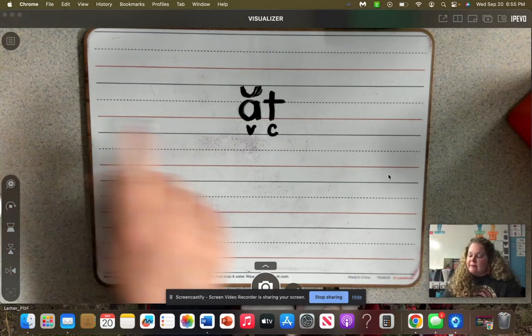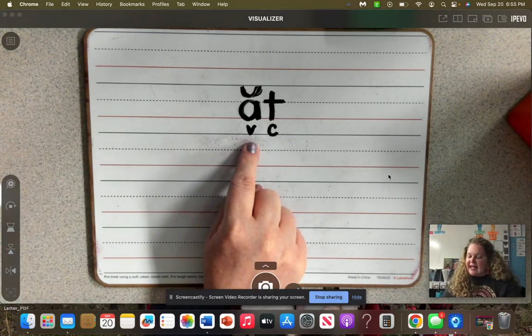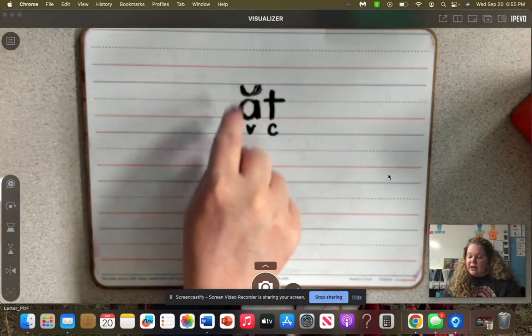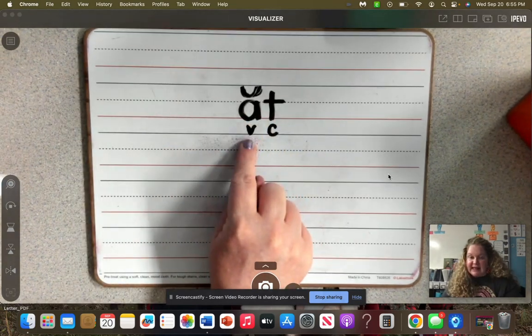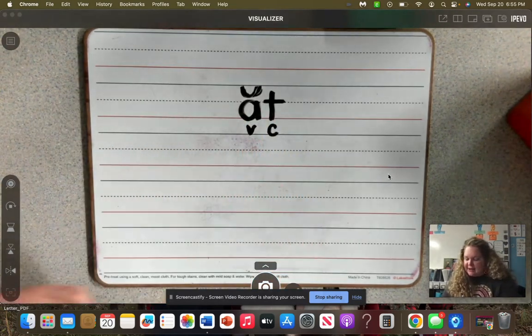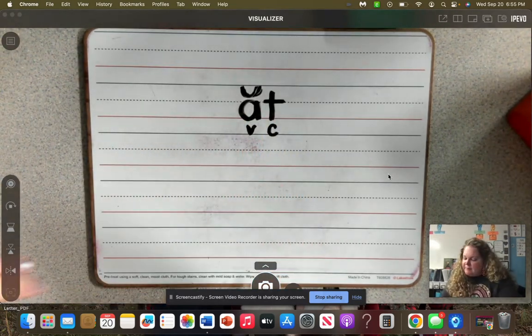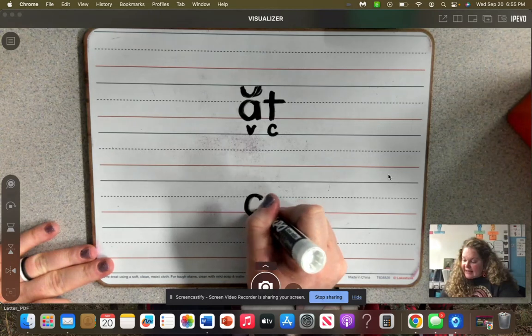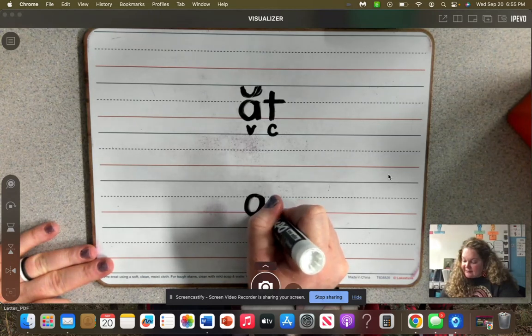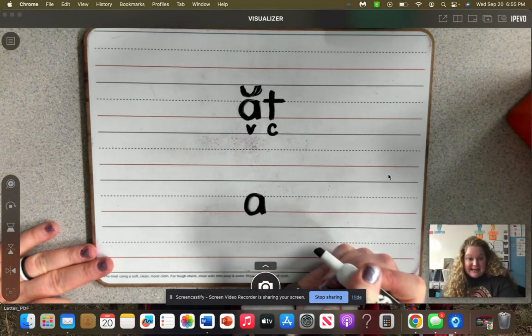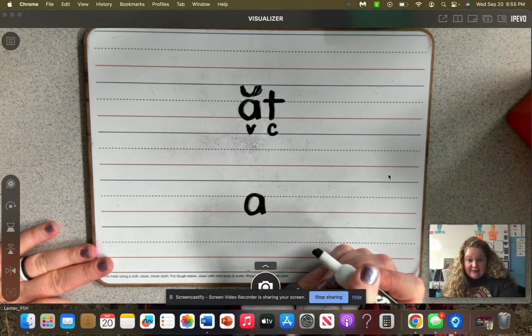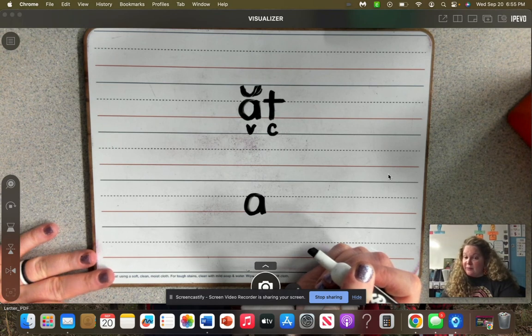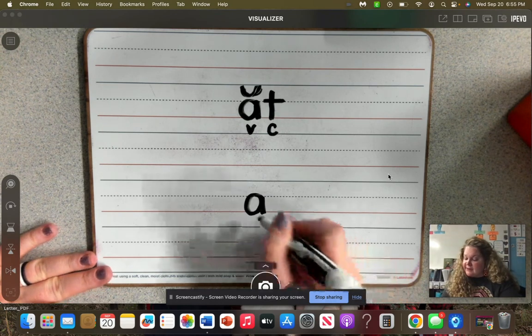Now, we know that A, when it's closed in, can make the 'ah' sound. But A can also make another sound because it is a vowel. Vowels are super special like that. They make more than one sound.